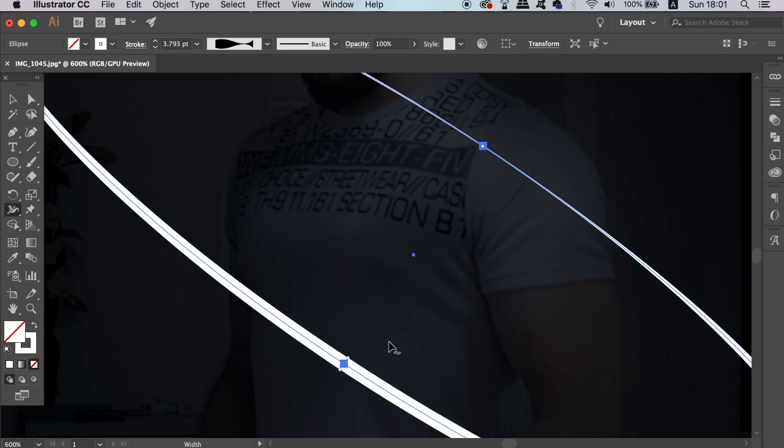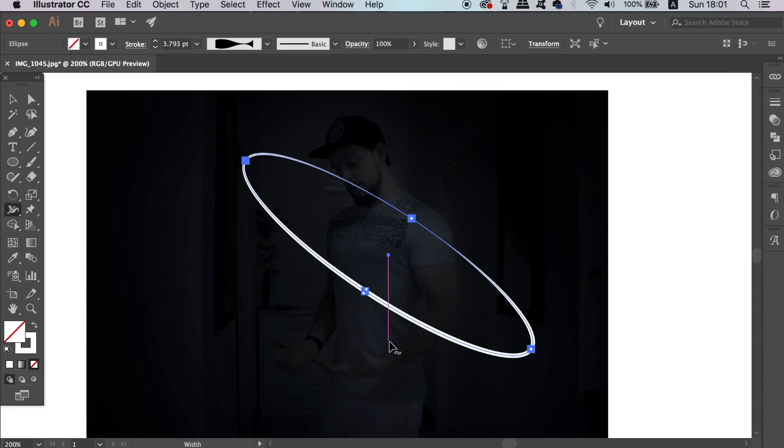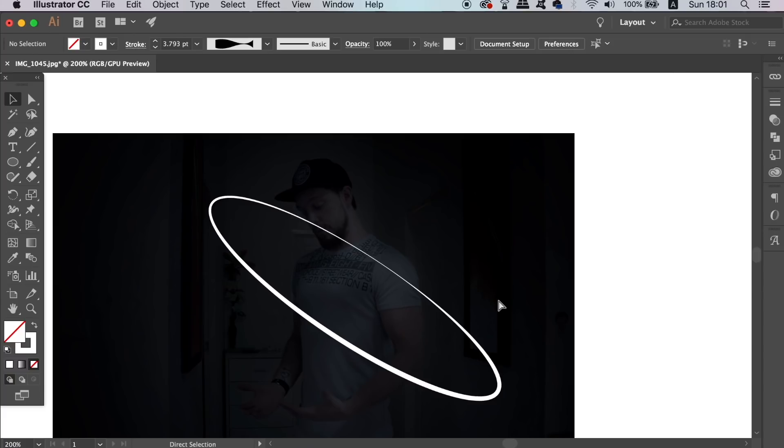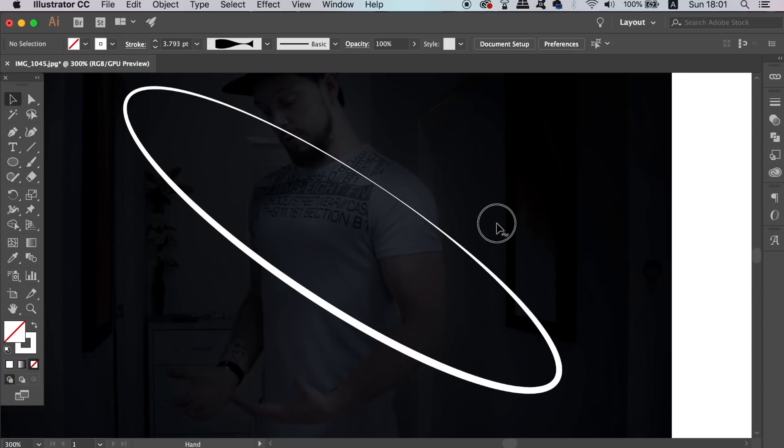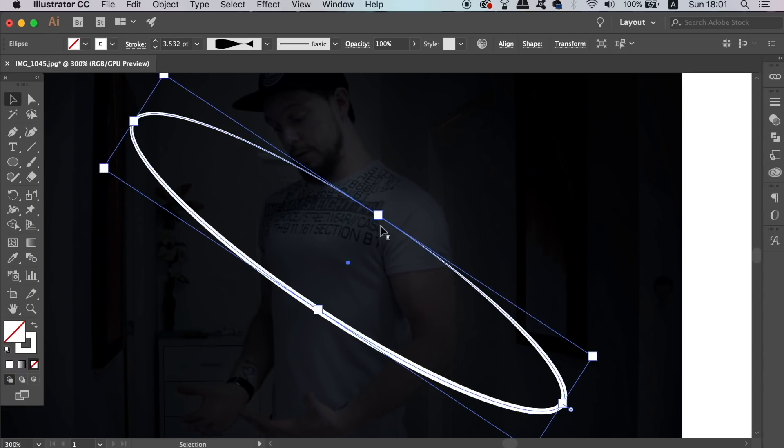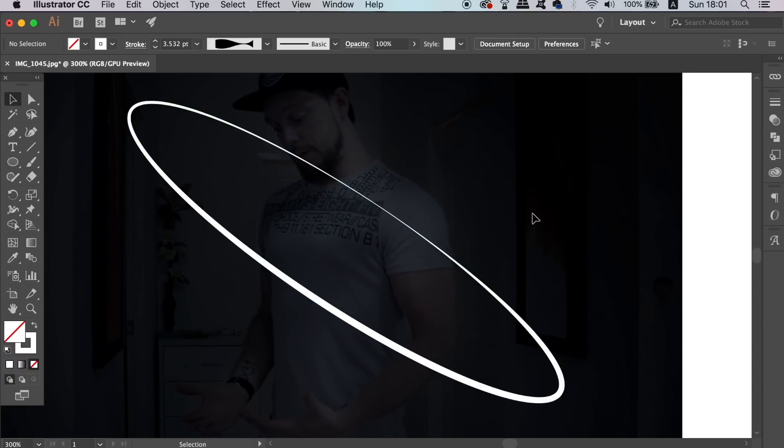You are going to want to position the ring perfectly on yourself in the image. We will cut away part of it later, but first we are going to add the neon effects using the appearance panel.